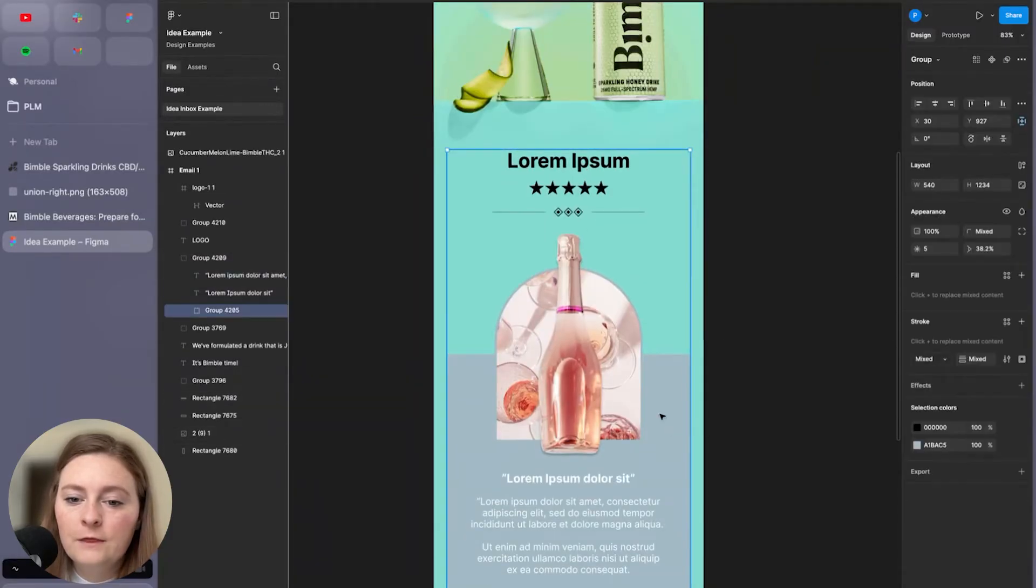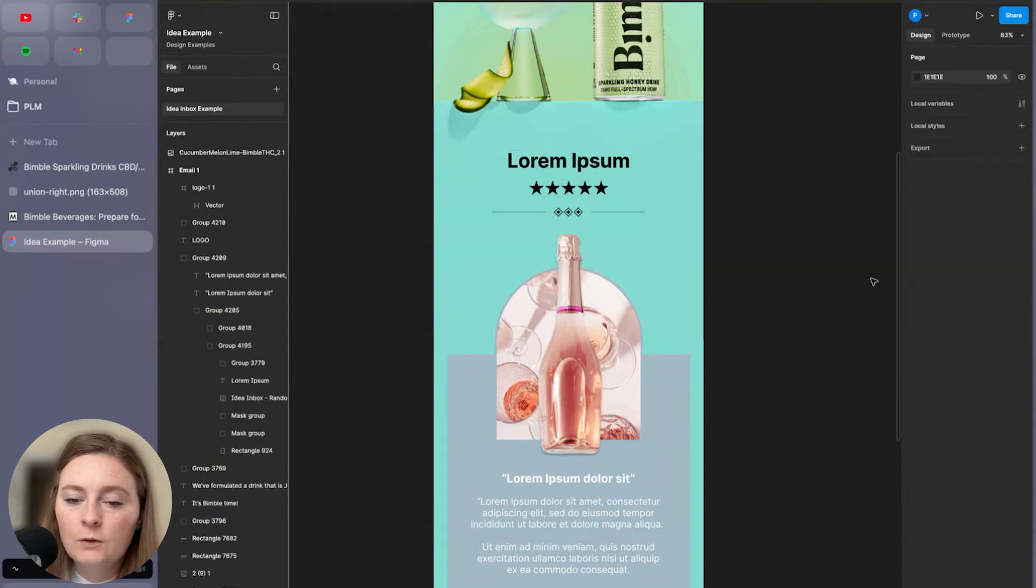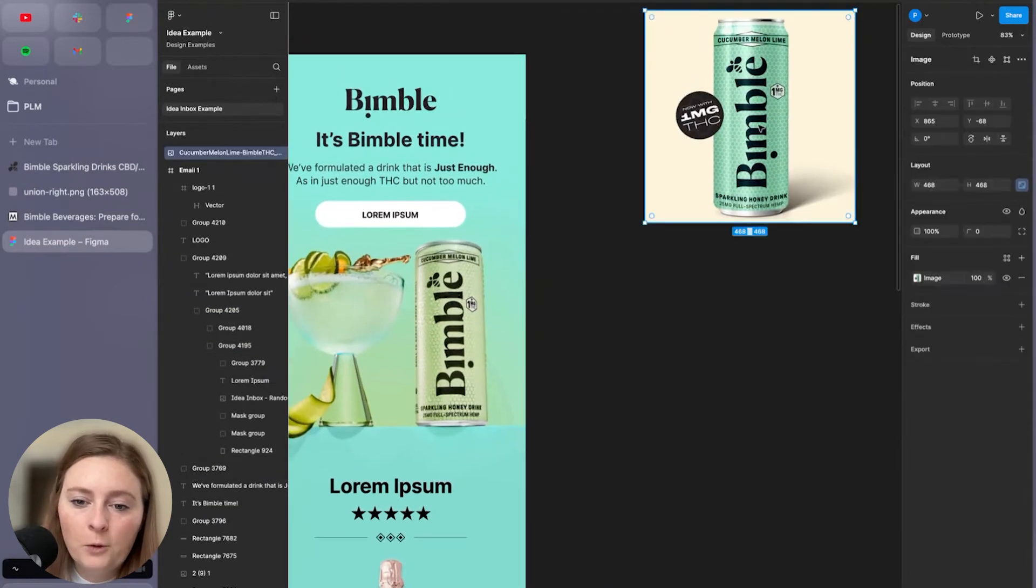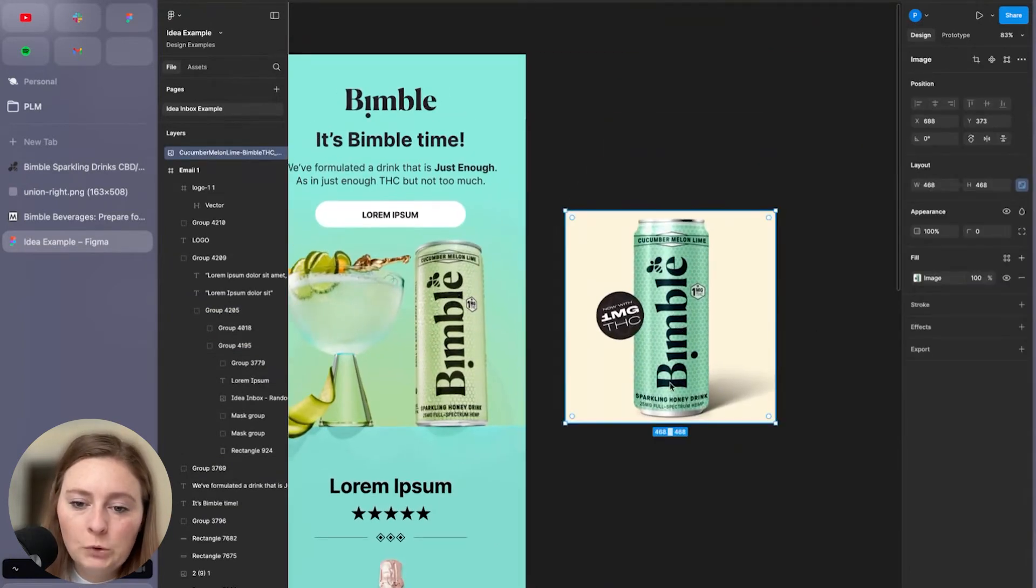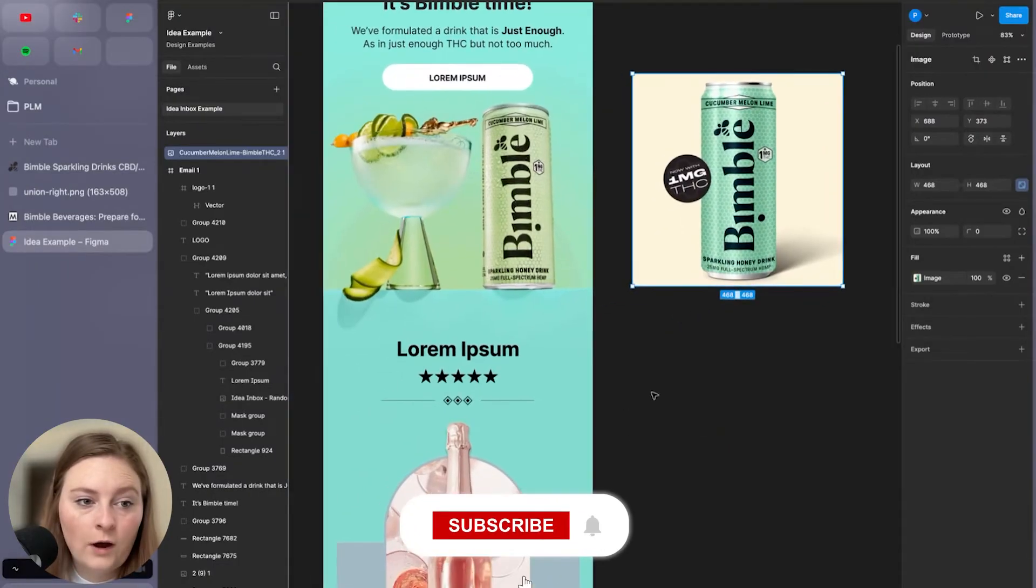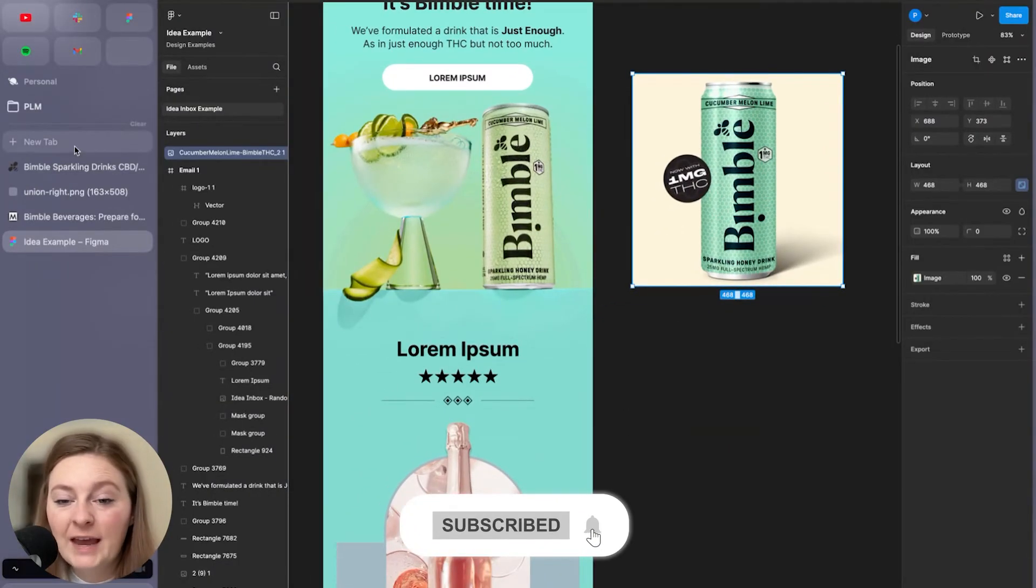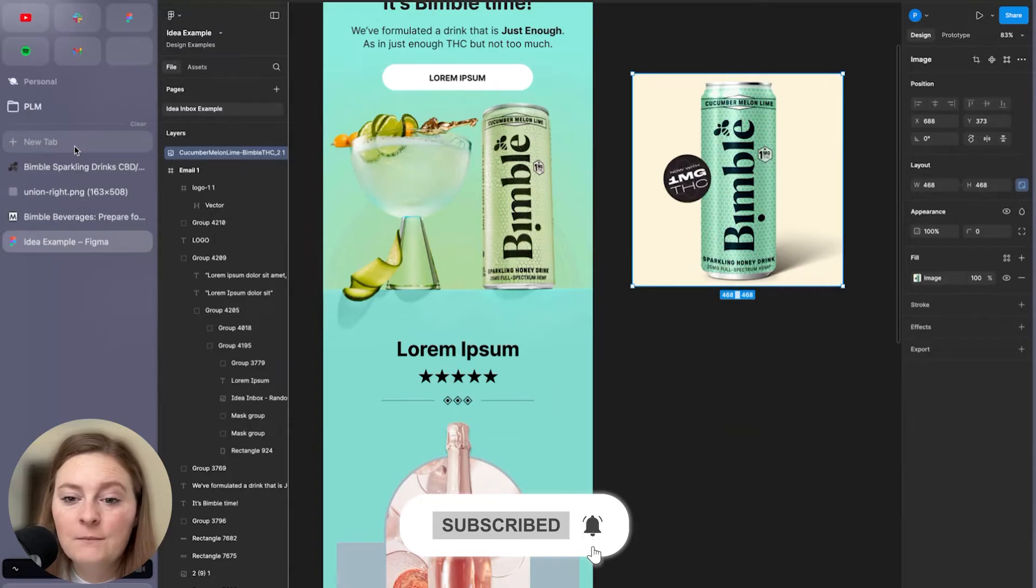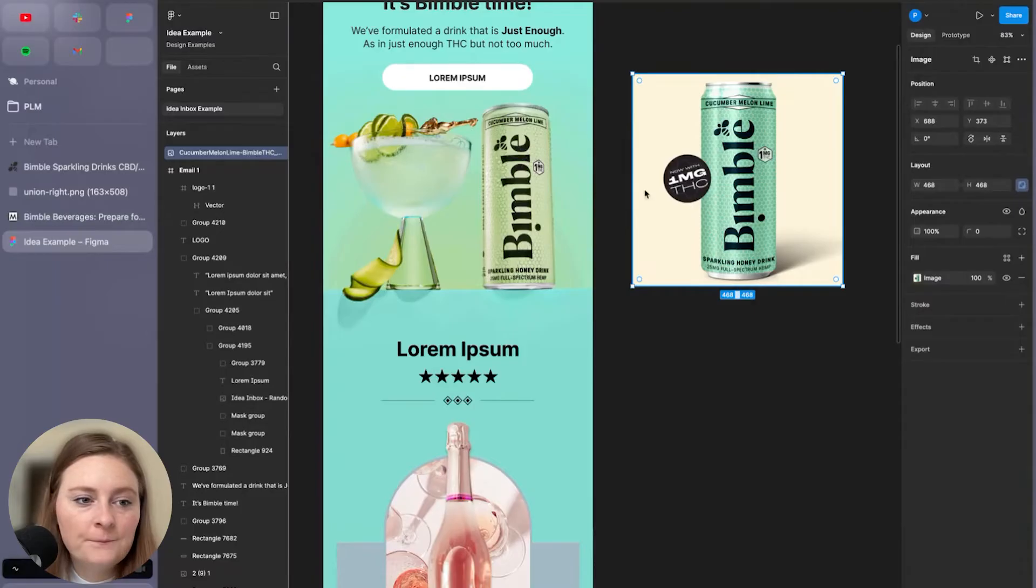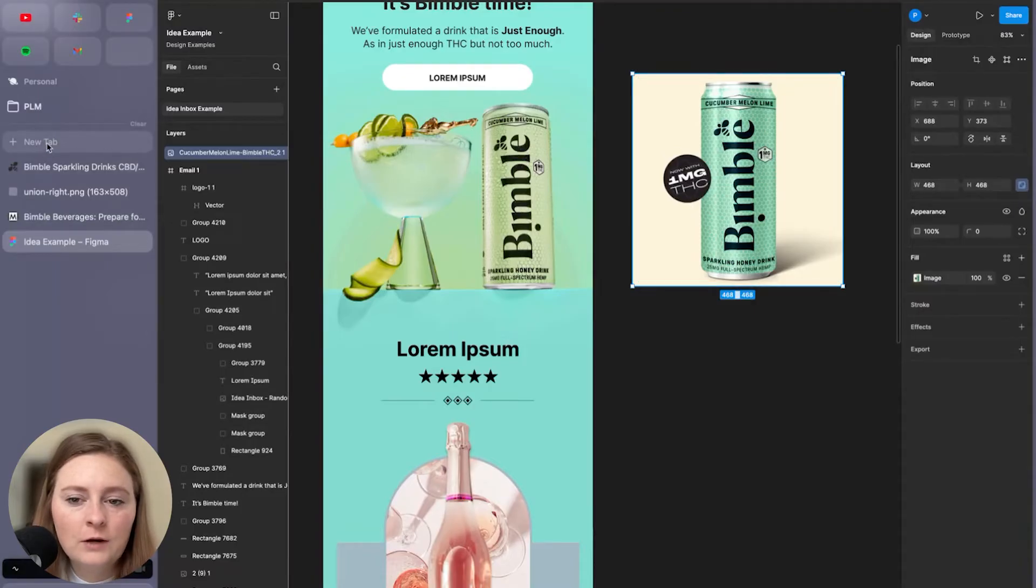And then with this, we can come in. So we have our little bimble cup here. It's not transparent. So we can edit that if you have Canva, those pieces. But the issue is we have this one MGTHC. So let's see if we can edit it without it kind of cutting out.